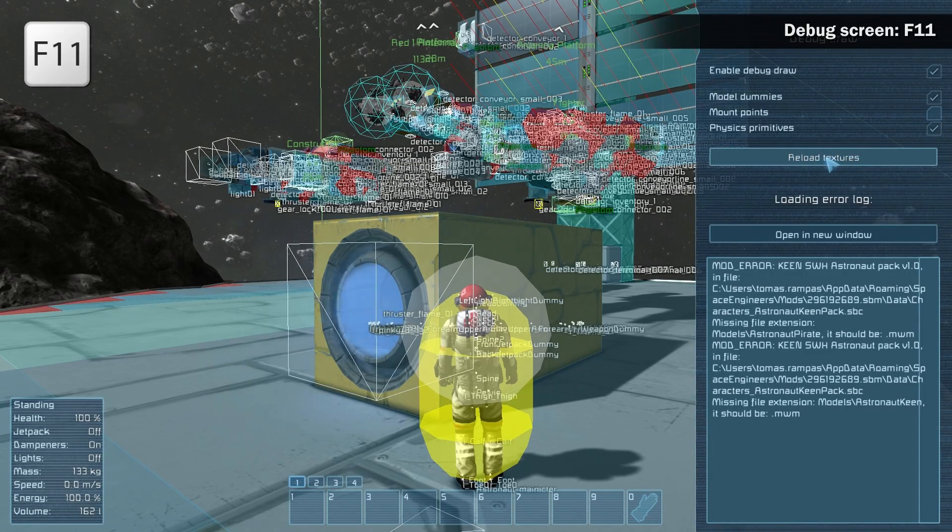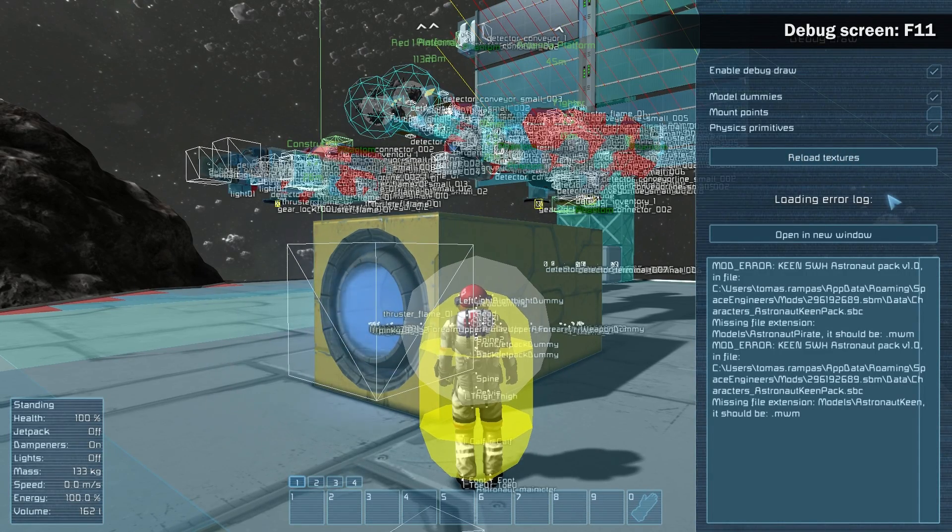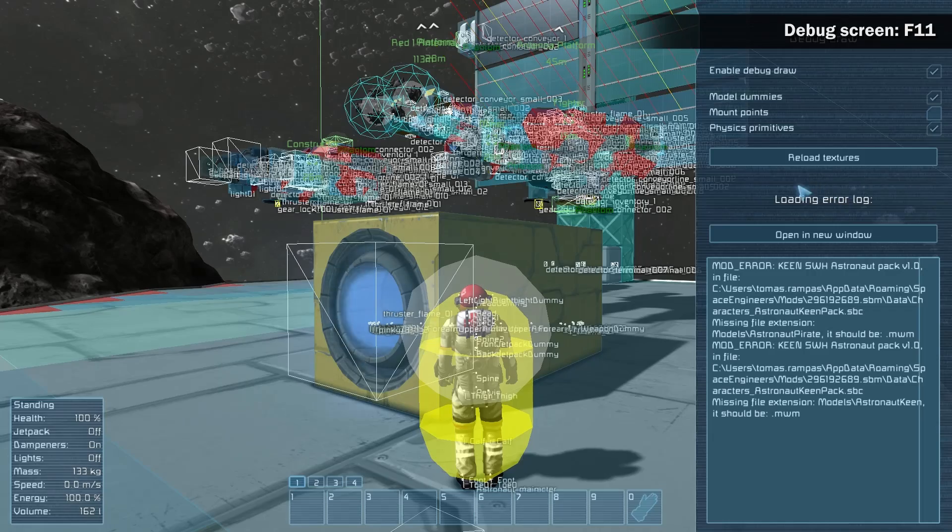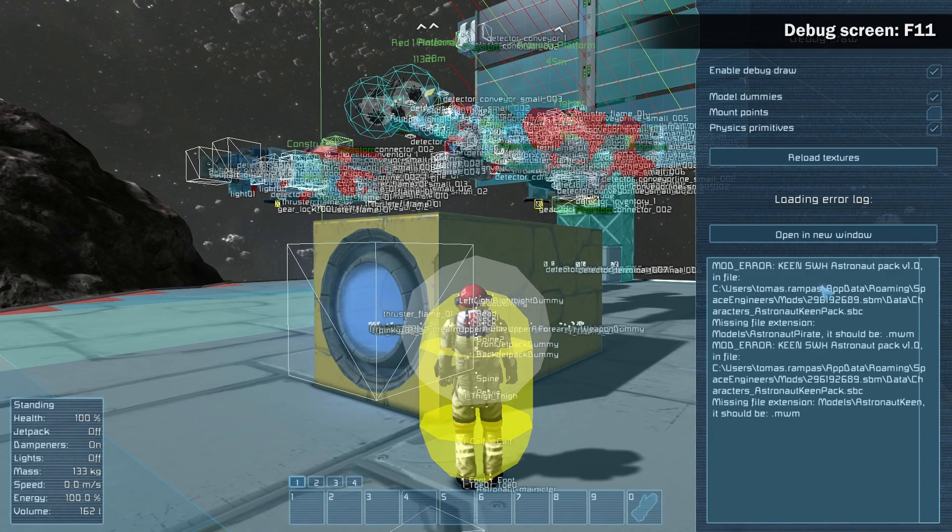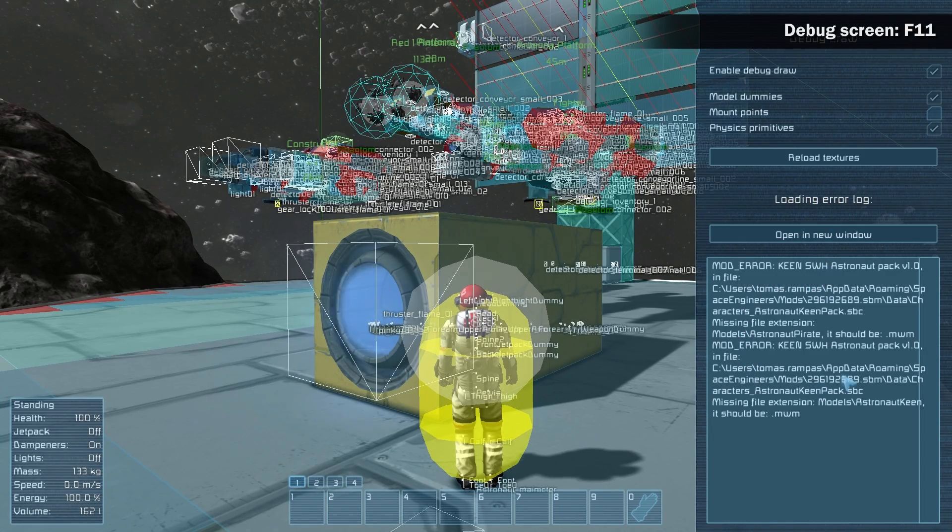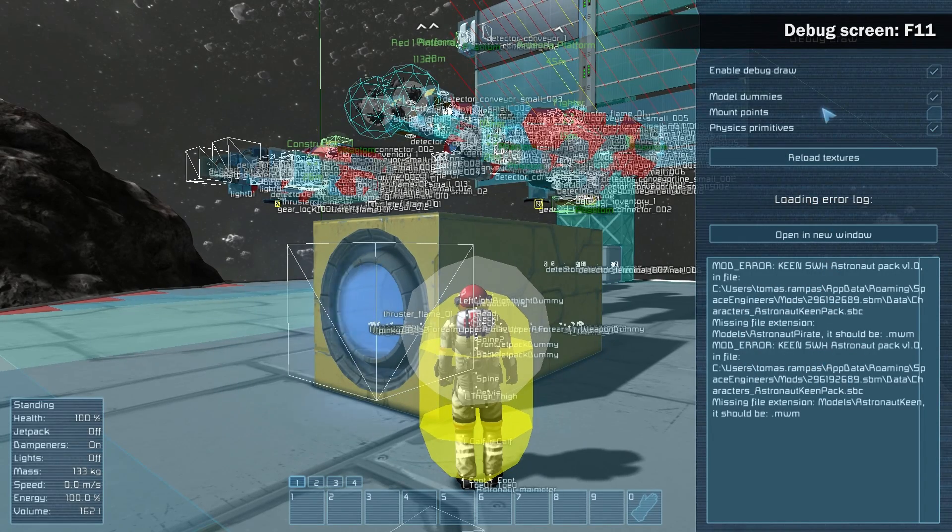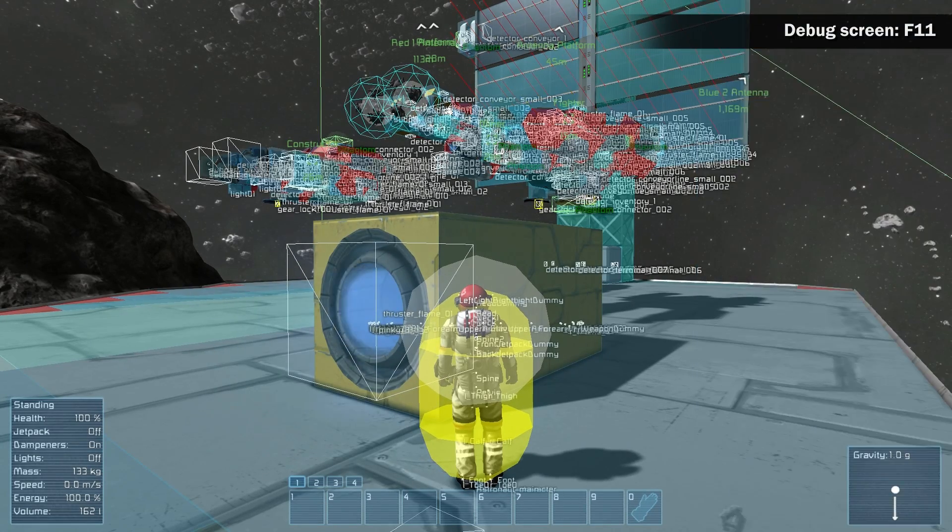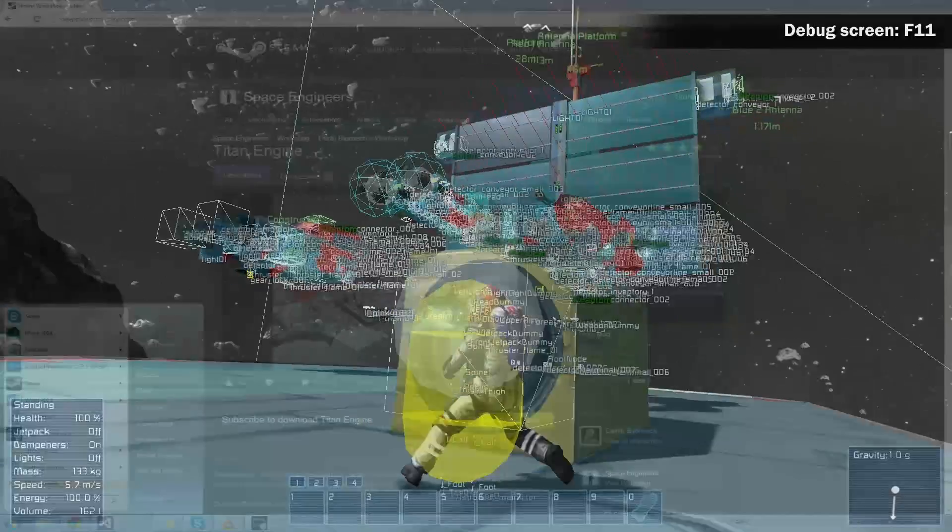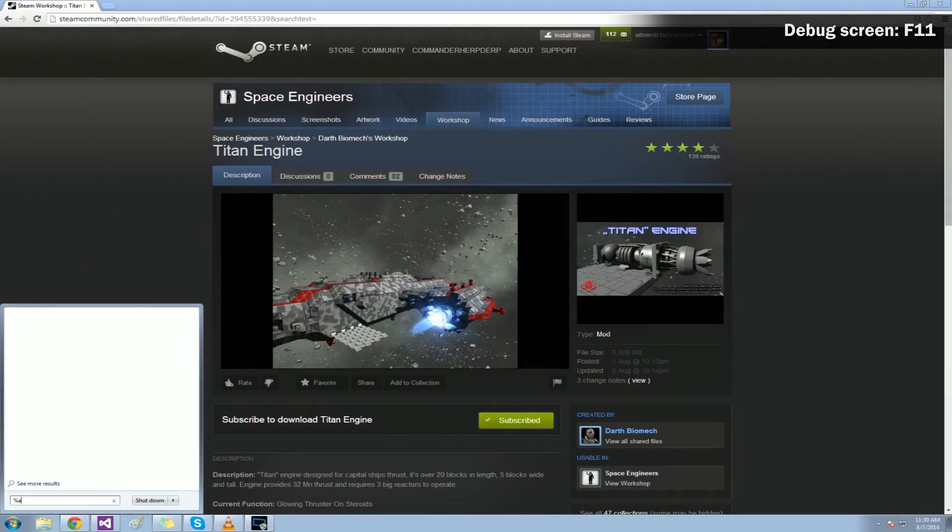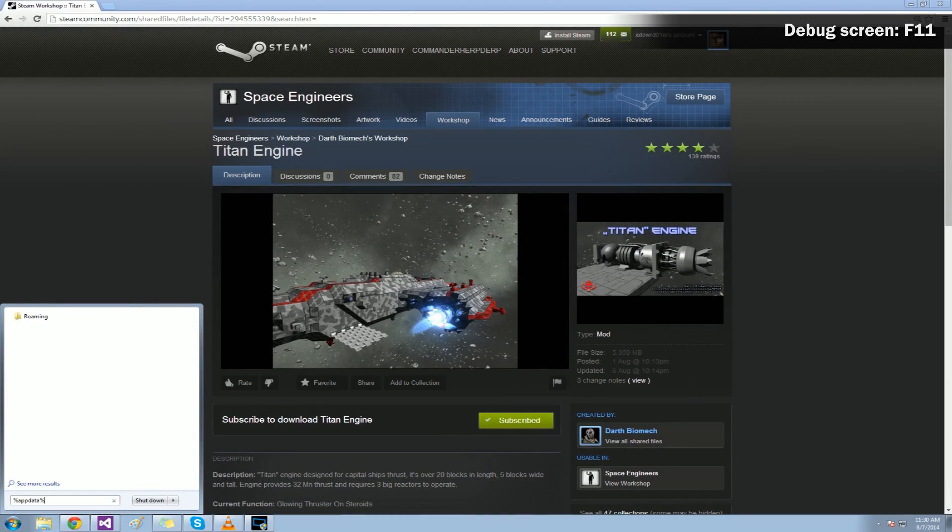This screen also includes an error log that informs you about possible errors that may appear when the mod is loaded or not loaded correctly. In case of a game crash, check the game log. Info about mods that could have caused the crash will be noted here.